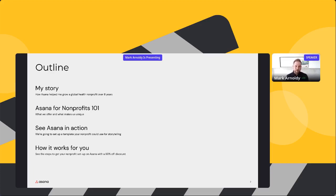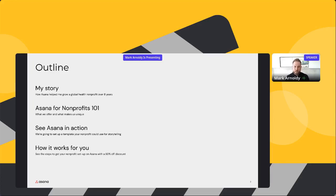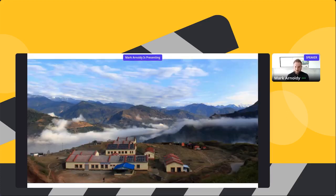That will be brief. Then I'll give you an overview of our special offering for nonprofits, and then the bulk of our time will be getting into the product — you'll see Asana in action. I've developed a template to show you how you can tell stories effectively and gather stories from across your organization, even potentially from your beneficiaries, to advance your mission. We'll also show you how to set up Asana for yourself if you choose, and we'll have quite a bit of time for Q&A.